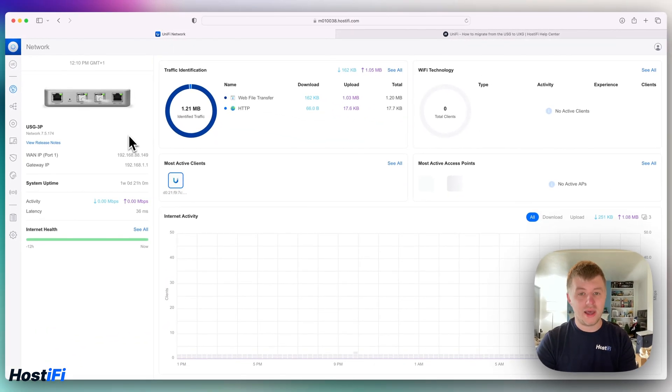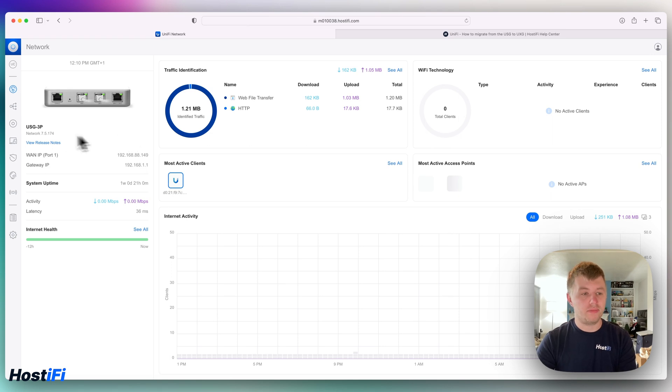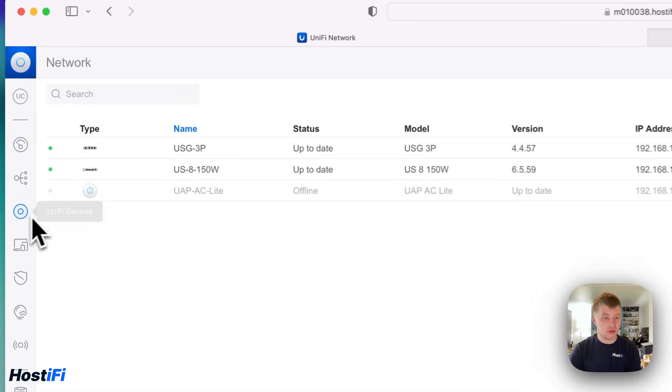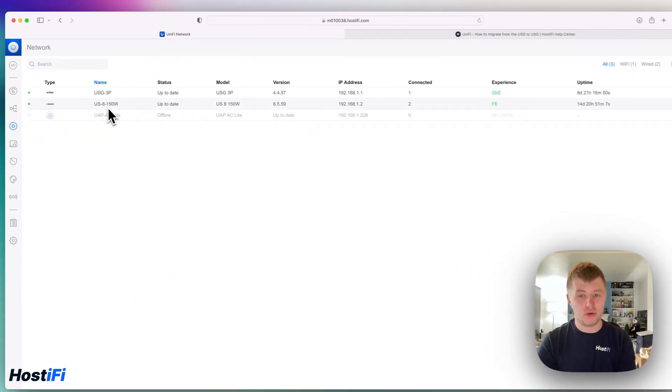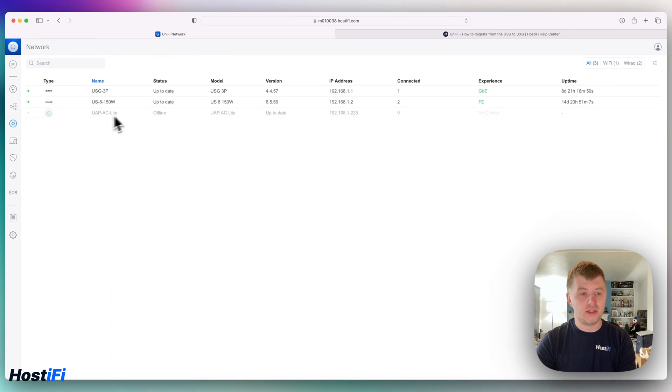I've got the UniFi controller here and it's got the USG adopted to the controller. I've got the USG in the devices list. Of course I've got a US8-150-watt switch and there's an AP Lite which is offline.